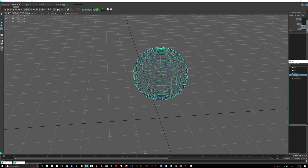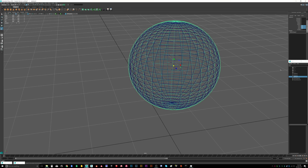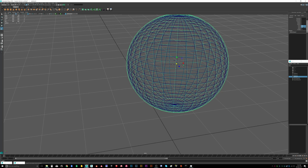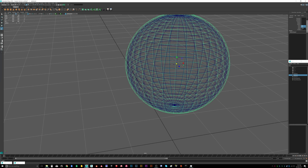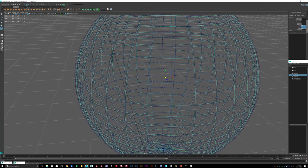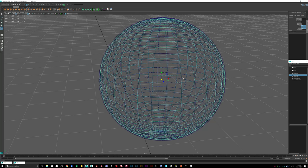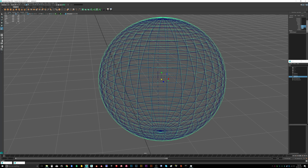Now we'll do the same again — Control+D to make another copy and scale that up to about 1.02. That's going to be our atmosphere layer. After some adjustment I'm settling on 1.01 for the clouds and 1.02 for the atmosphere. There is a noticeable gap when you render these, so you want to keep them appropriately spaced. The Earth itself is one meter radius — two meters in diameter.